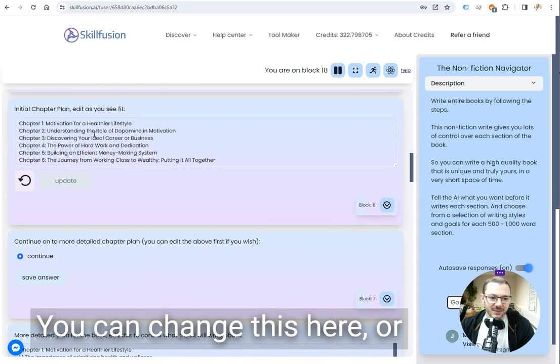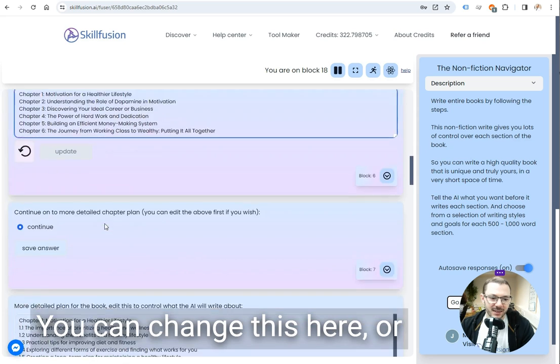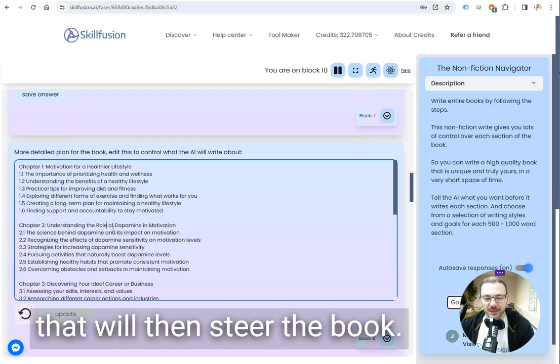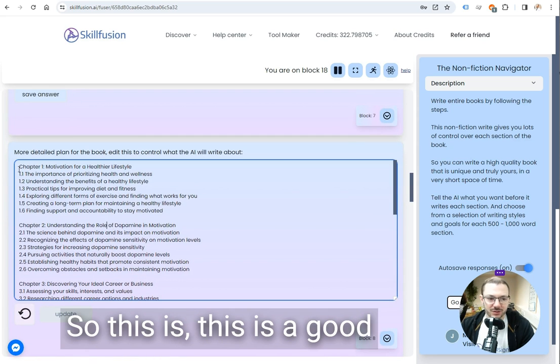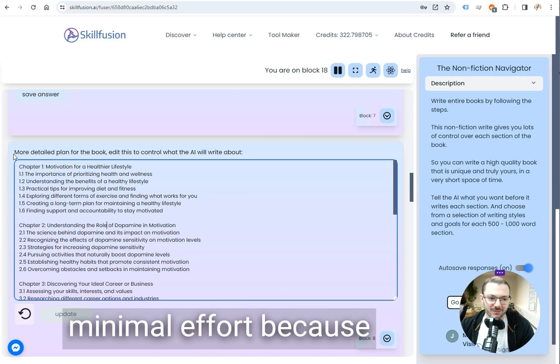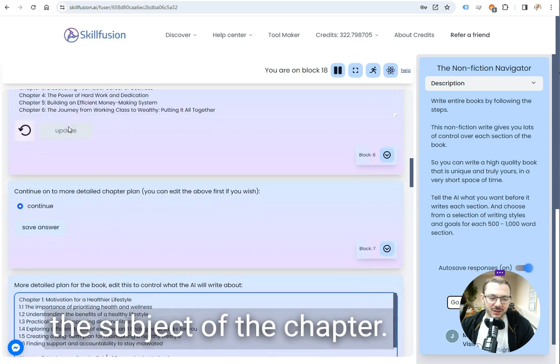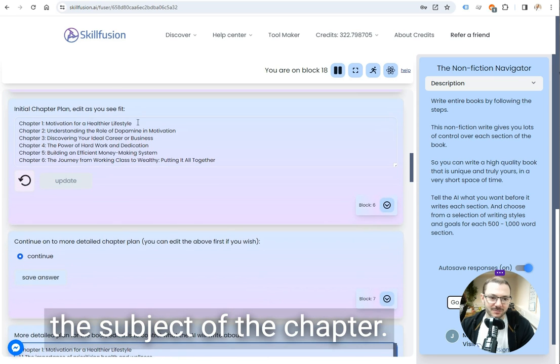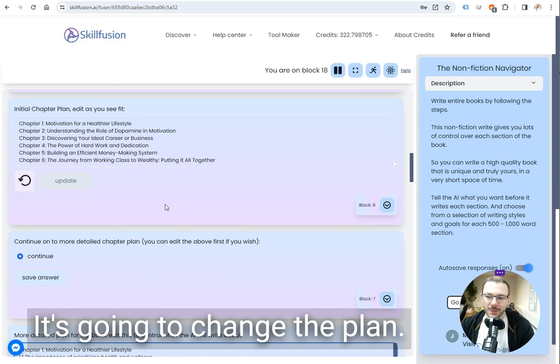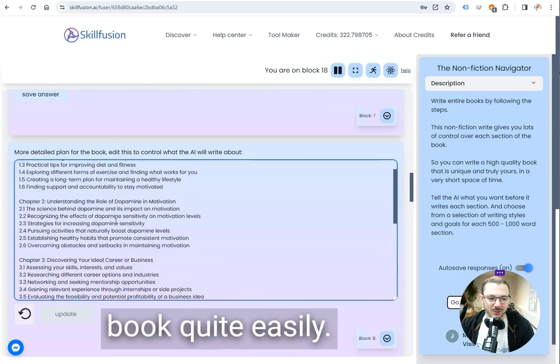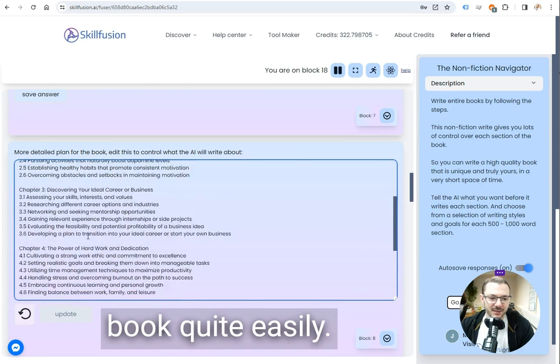Again you can change it, you can change this here or you can change this here and that will then steer the book. This is a good place where you can steer the book with minimal effort because by changing the subject of the chapter it's going to change the plan that'll change the book quite easily.